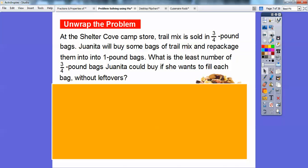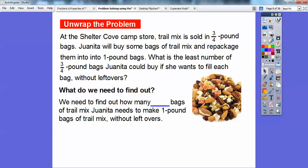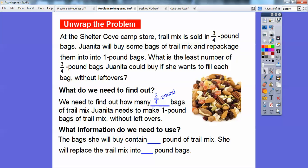What do we need to find out? We need to find out how many 3-quarter-pound bags of trail mix Juanita needs to make the 1-pound bags of trail mix, so there won't be any leftovers. What information do we need to use? The bag she will buy will contain 3/4 of a pound of trail mix, and she's going to repackage the trail mix into the 1-pound bags.